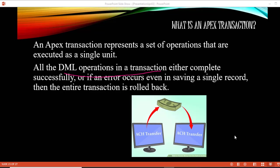In the next tutorial, we are going to do an example to show how things are done in an Apex transaction and what happens to the rest of the operations if something fails.